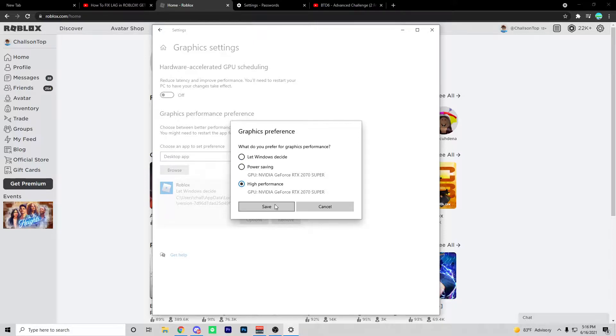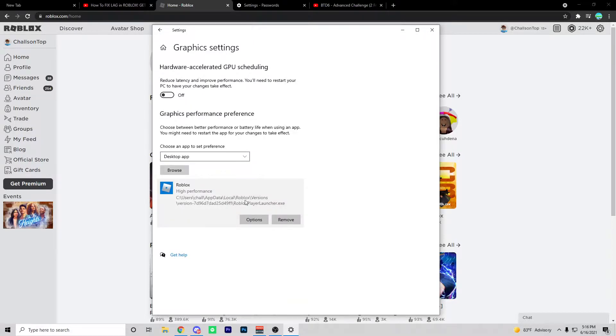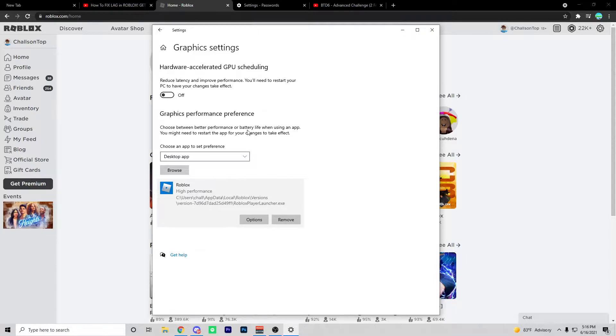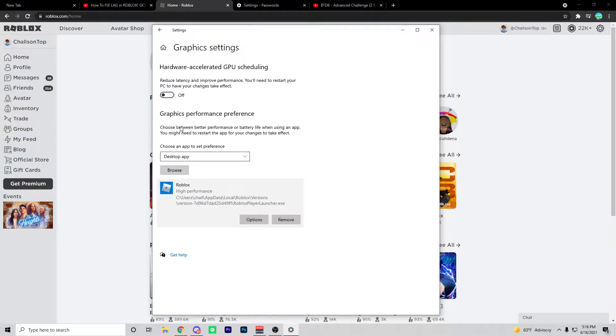Once you guys have enabled it, it should reduce latency and improve performance in Roblox games. So basically, you get more FPS and Roblox prioritizes your game more. And guys, sorry if you hear background noise. My AC is currently on, so you might hear that in the background. But I hope you guys don't mind it.